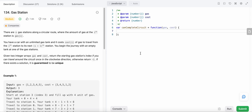Hello friends, today I'm going to solve LeetCode problem number 134, Gas Station. In this problem we are given two arrays: a gas array and a cost array. The gas array represents the amount of gas present at the i-th station, so if we are at index i then the amount of gas is gas[i]. Similarly, cost[i] represents the cost in terms of gas to travel from the i-th station to the i+1 station.